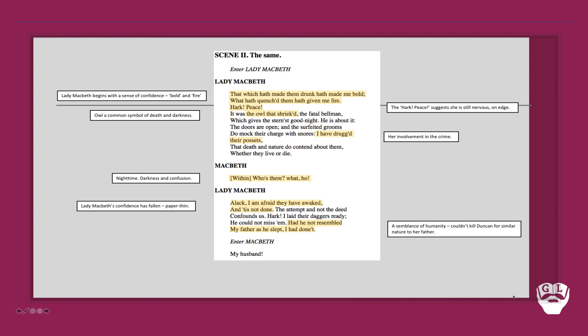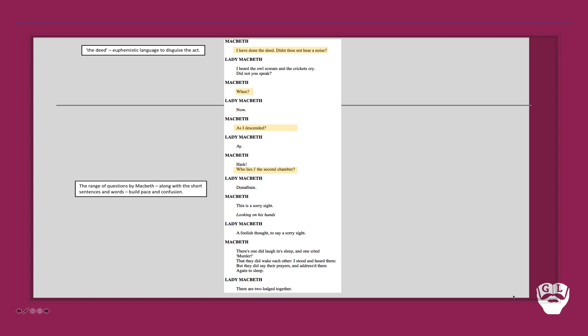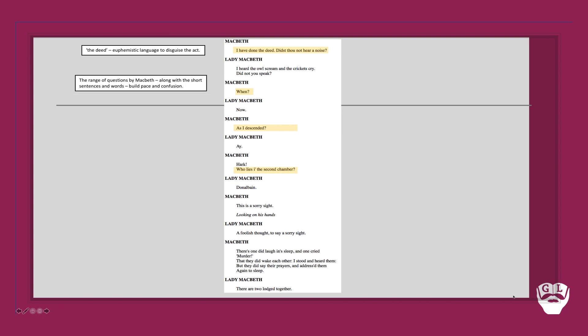Then Macbeth enters. She refers to 'my husband.' He then begins with the line 'I have done the deed, didst thou not hear a noise?' So notice he mentions the deed - kind of euphemistic language that disguises the act. He doesn't say the murder, the regicide. It continues with this flurry of questions. Notice just visually how the words have really been chopped down here. The range of questions by Macbeth along with these short sentences build up this sense of pace and confusion between the two of them.